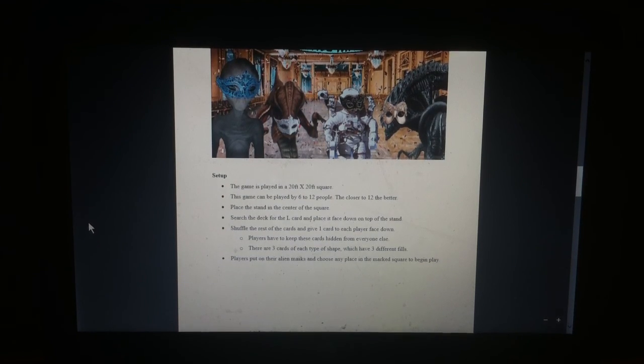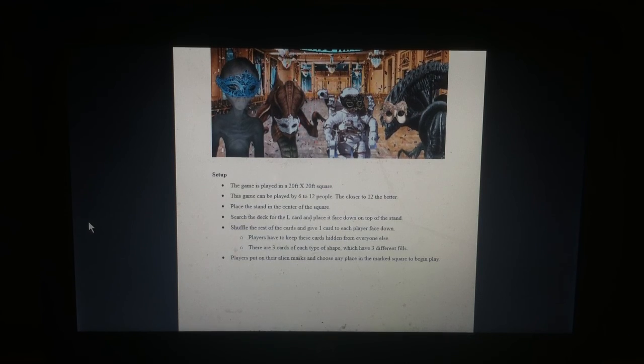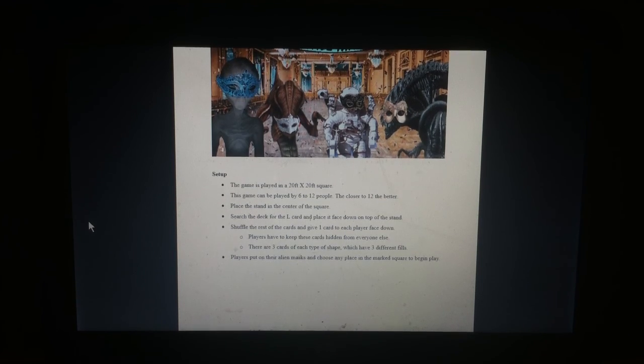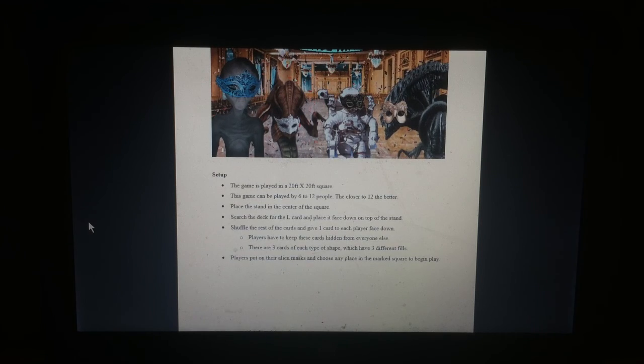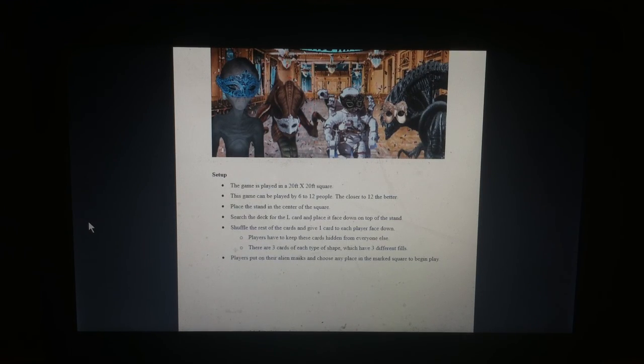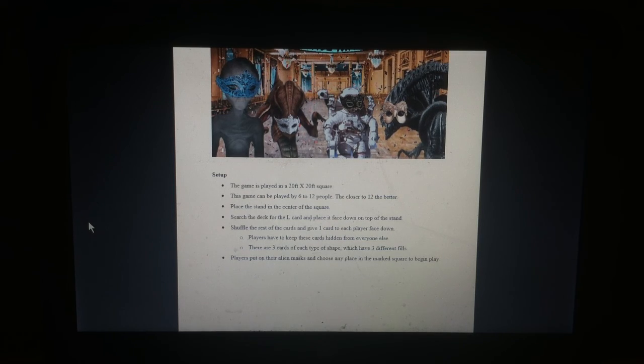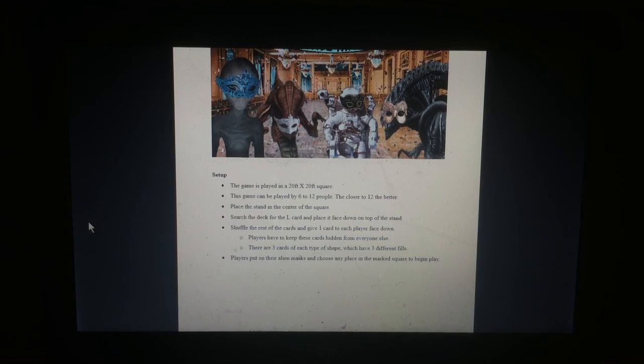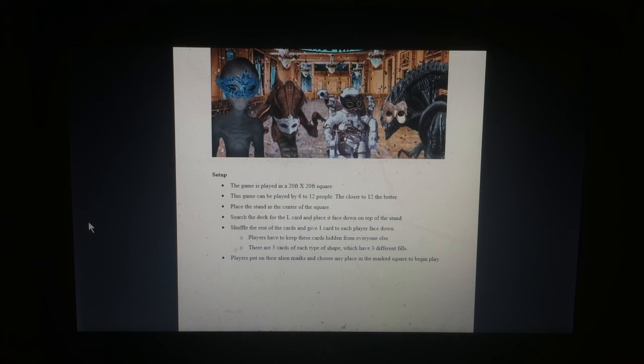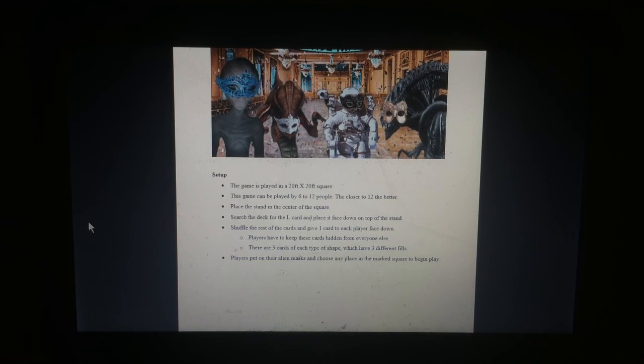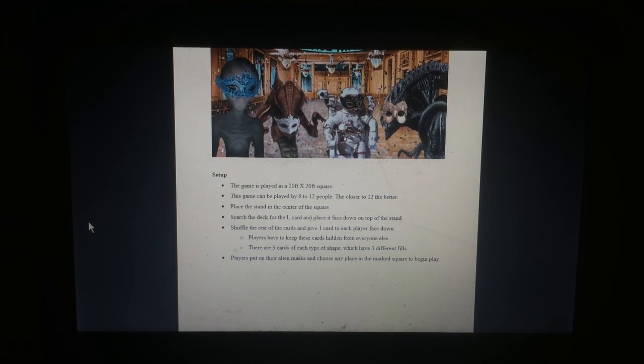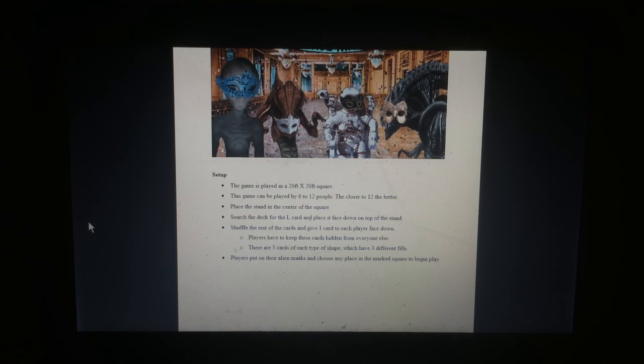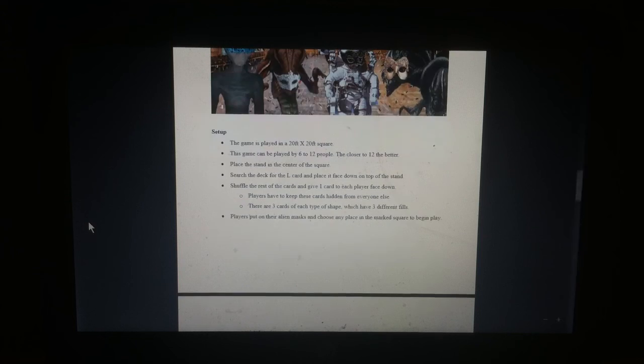Setup. This game is played in a 20 feet by 20 feet square. This game can be played by 6 to 12 people. The closer to 12, the better. Place the stand in the center of the square. Search the deck for the L card and place face down on top of the stand. Shuffle the rest of the cards and give one card to each player face down. Players keep these cards hidden from everyone else. There are three cards of each type of shape, which have three different fills. Players put on their alien masks and choose any place in the marked square to begin play.